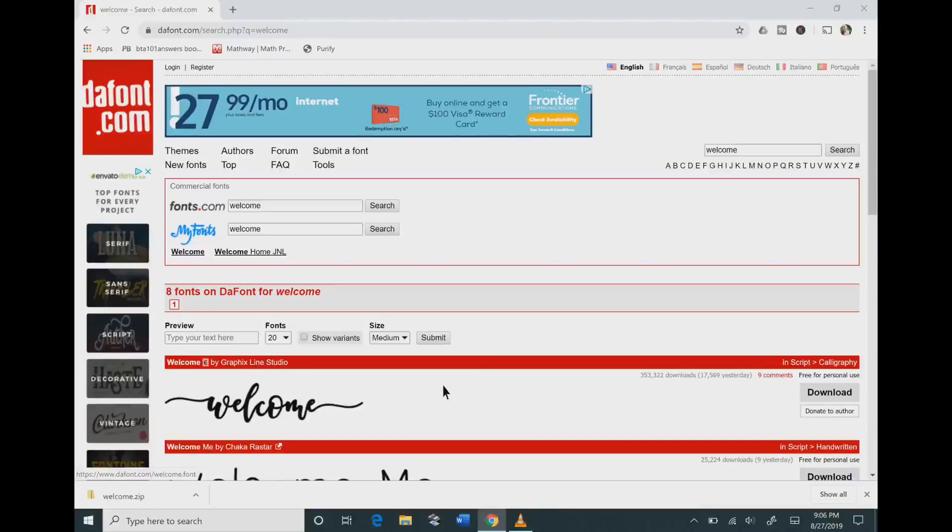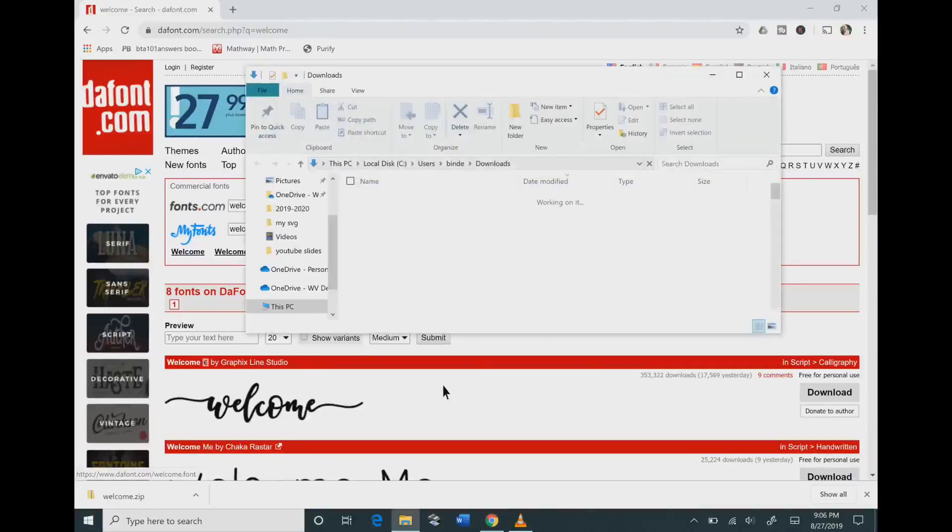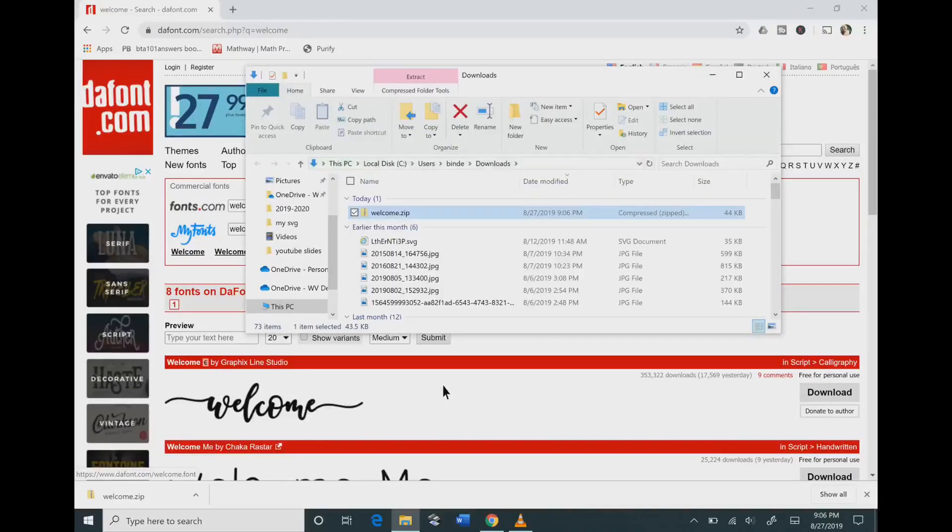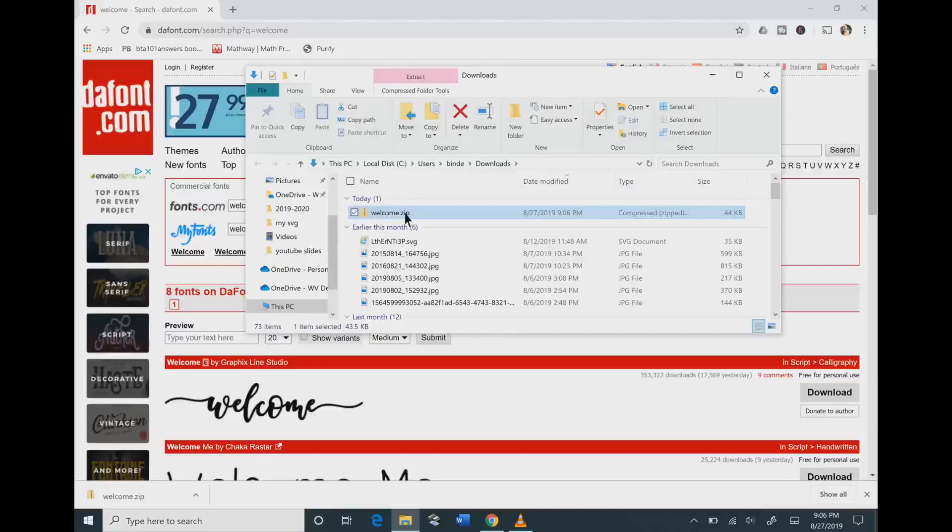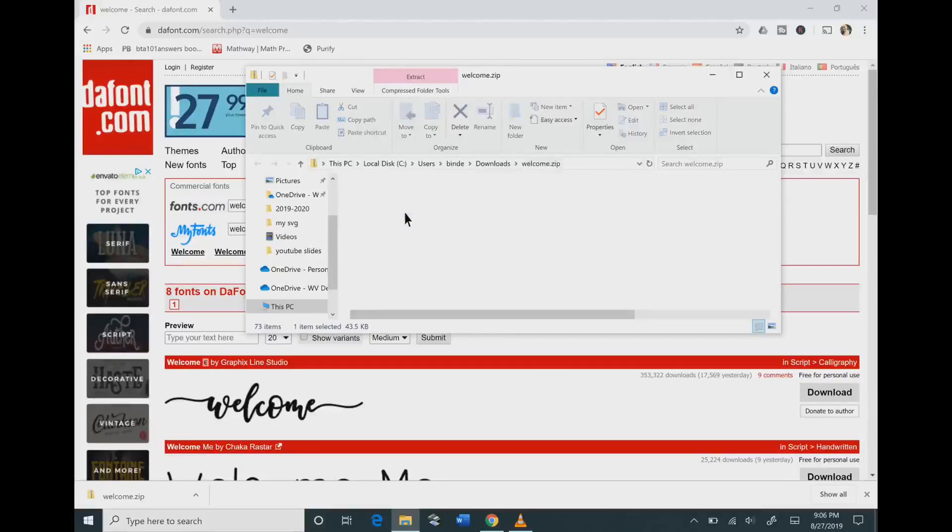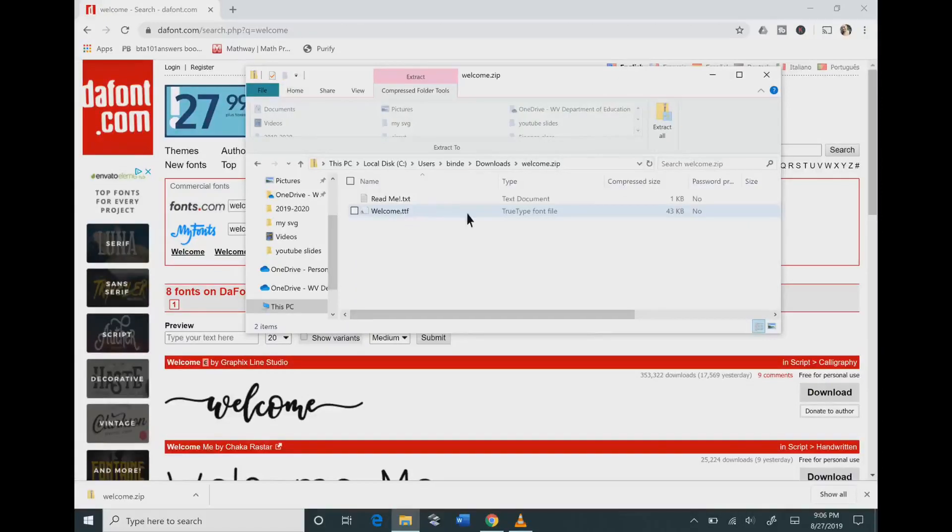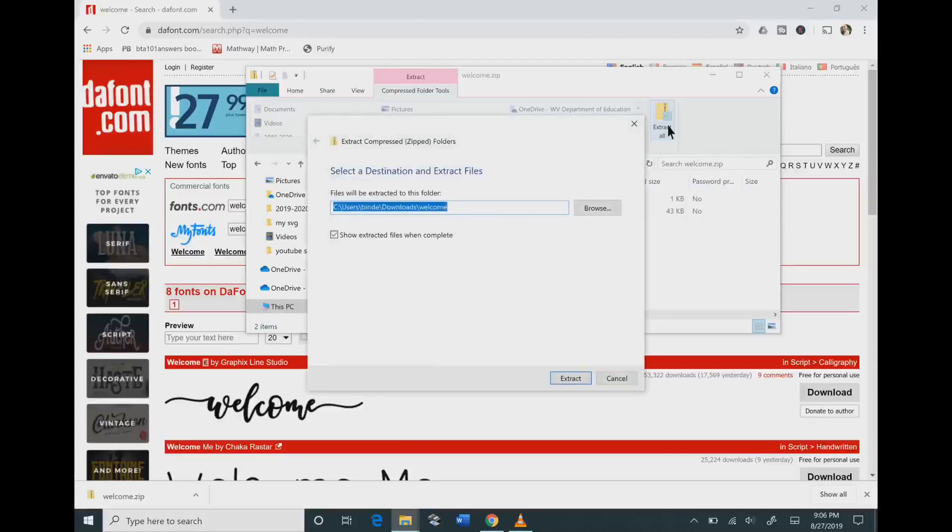This will bring up all of your folders in the system. You need to click on the welcome one because that was the title of the font that we downloaded, and click the extract all button.